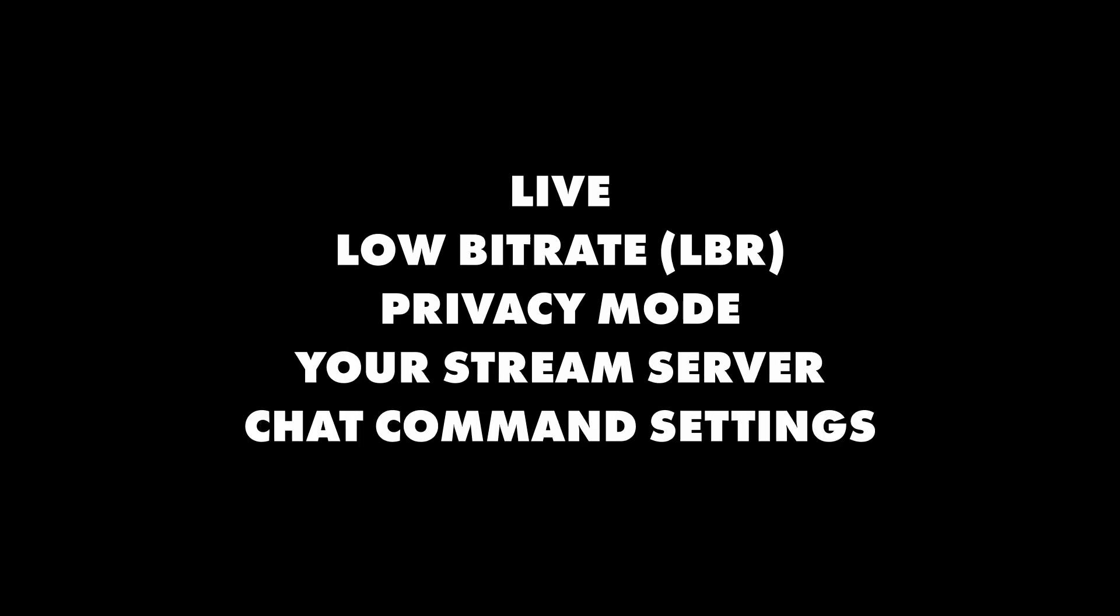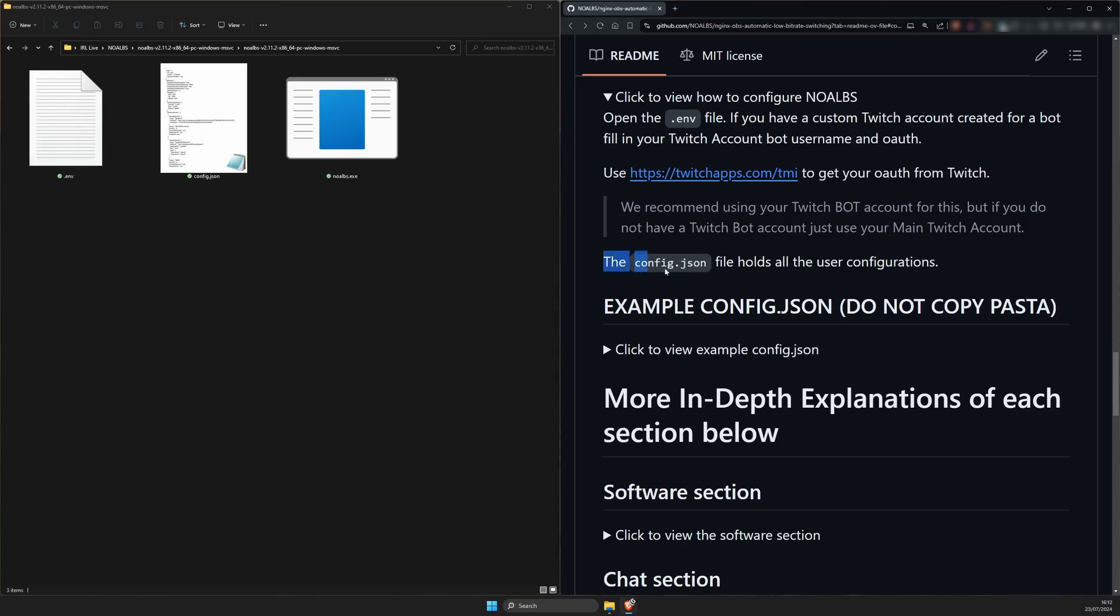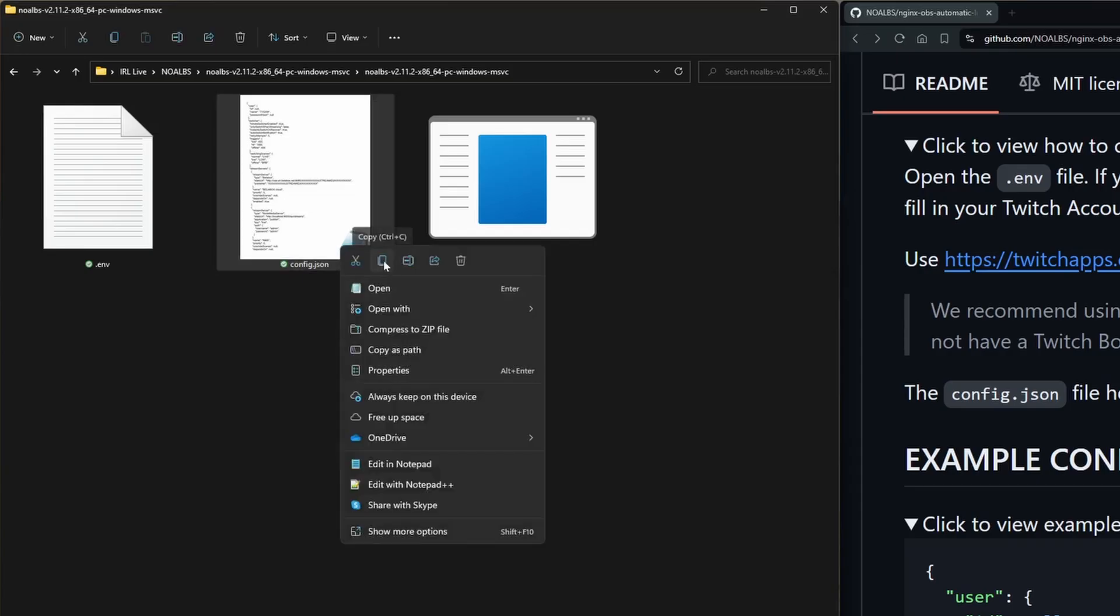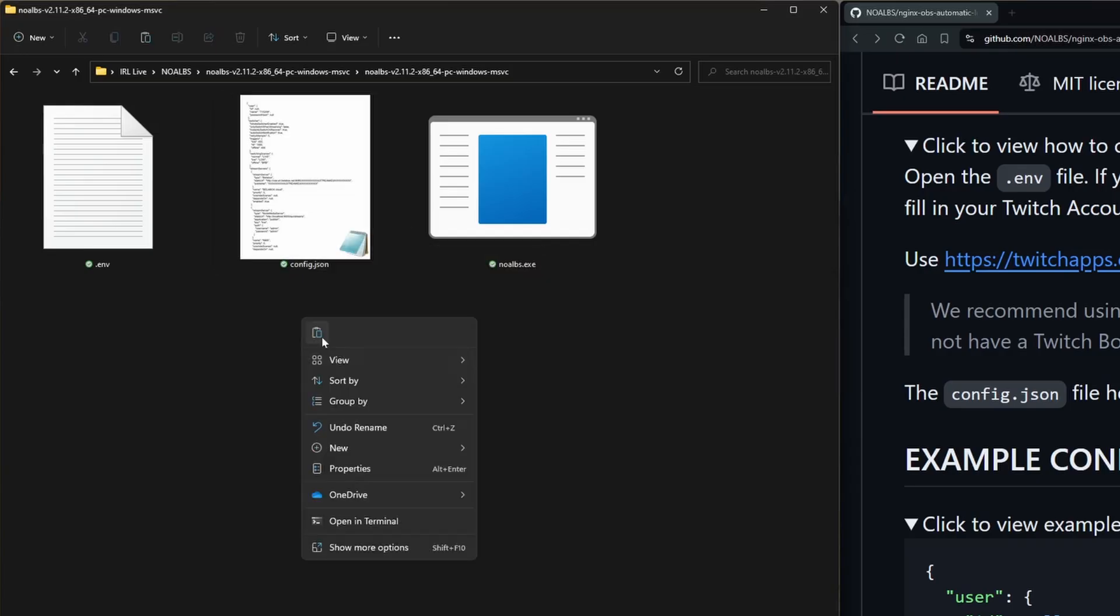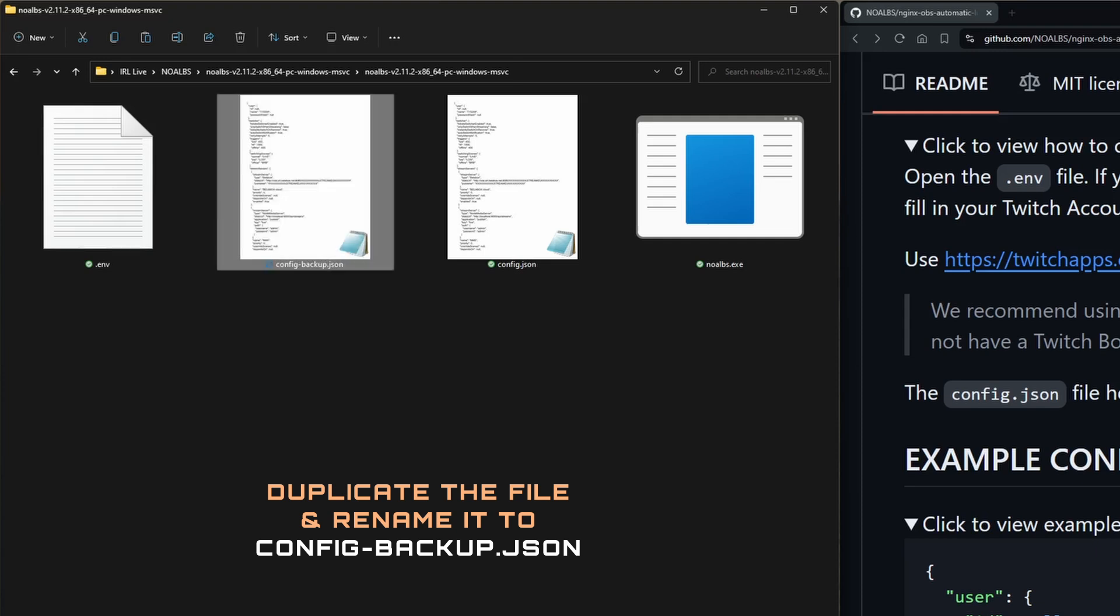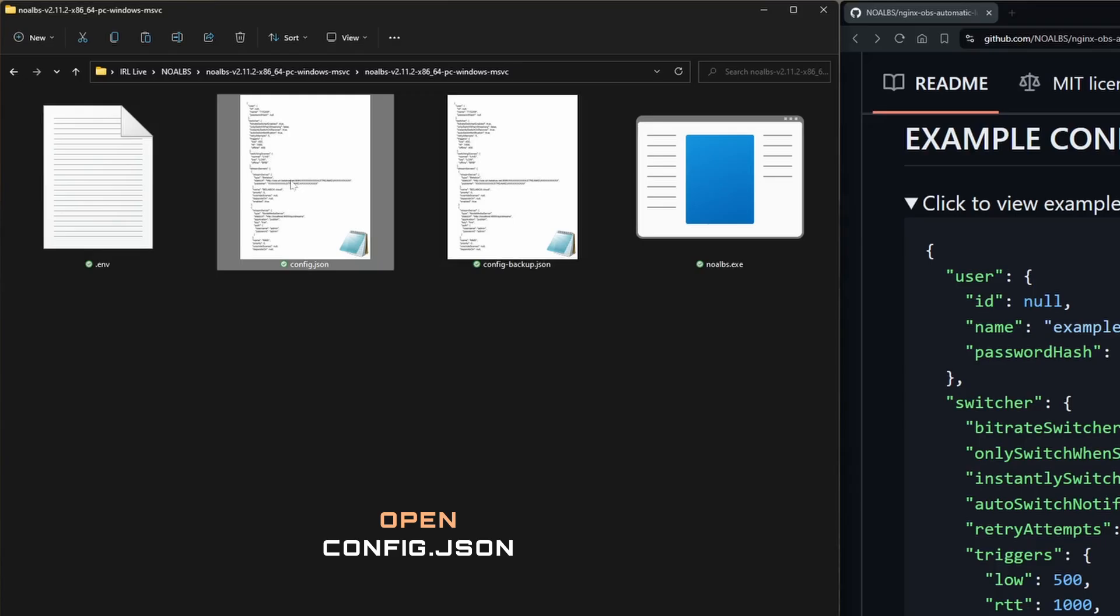The next step is to configure the part of noalbs that handles everything else, like what scenes in OBS are for live, low bitrate, privacy mode, your stream server, chat command settings and more. This is all handled by the config.json file in the noalbs subfolder. But before we start configuring things, make a backup copy and name it config.backup.json. You'll need this just in case and for reference. The smallest typo in what we're going to be doing can break noalbs and it might be easier to start over using the backup file.